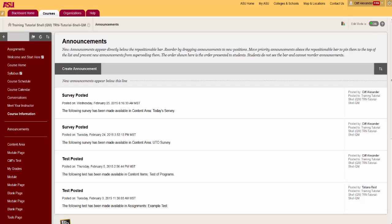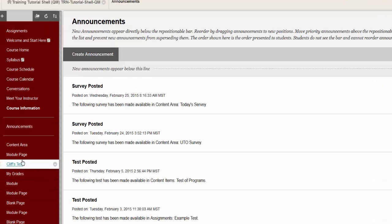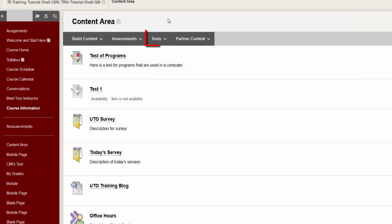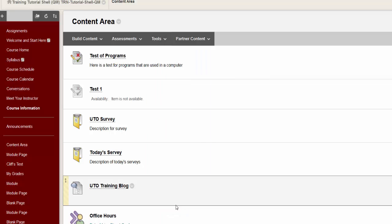To create, click on the content area, be sure that edit mode is on, hover over tools, and select voice presentation.